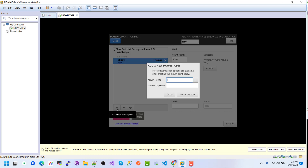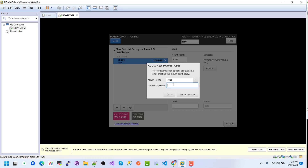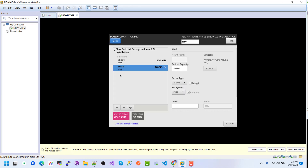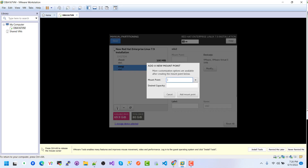Add another partition — this one is Swap. Give it 2 GB, then click Add Mount Point. Then add another partition.